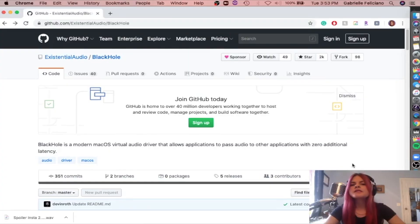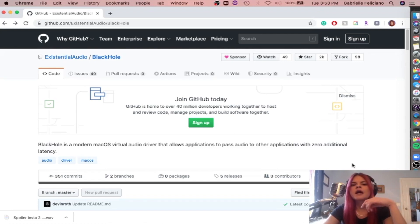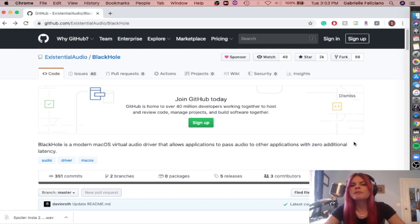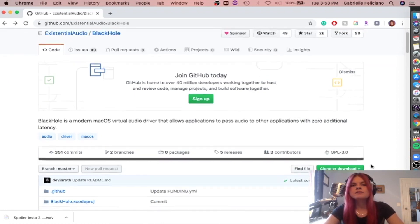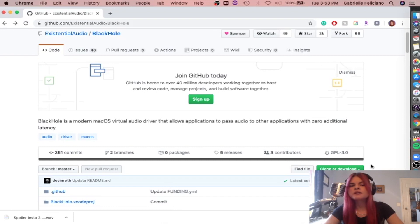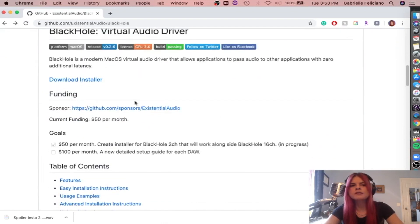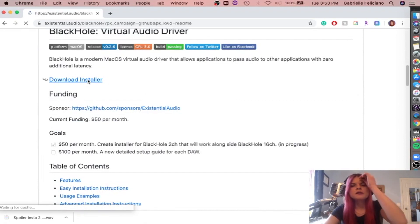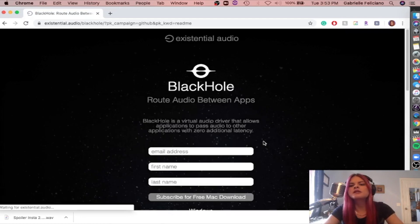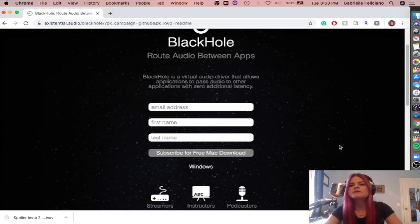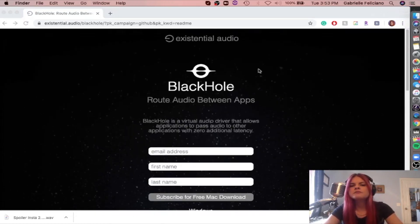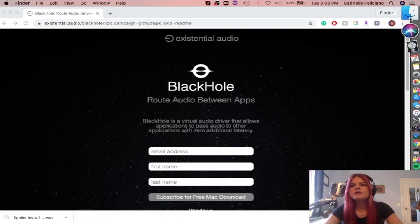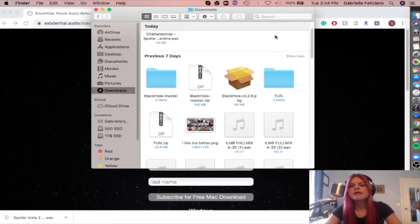First thing that you're going to want to install is this plugin called Black Hole. This works pretty much the same way as a plugin called Soundflower, which you might have heard of. It's just a little bit newer, and I find that it works better with Mac OS Catalina. I was finding that Soundflower wasn't consistently working with Skype. So Black Hole, I believe is better for these purposes. So you're just going to go down here. We're on GitHub, by the way, and we're going to download the installer. Then it's going to ask for your email and your first and last name, and it's just going to send you a download file. So once you get that in your email, go ahead and download it.